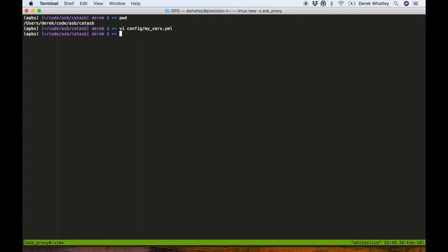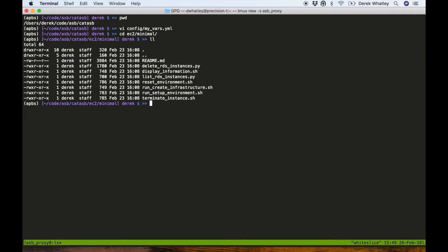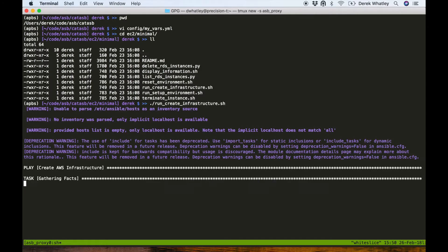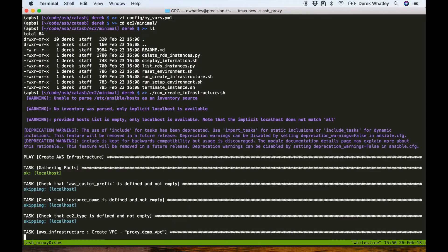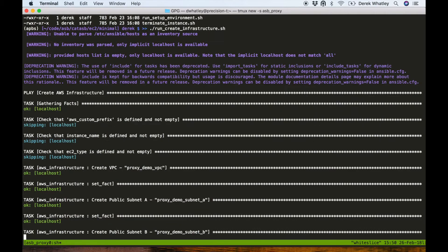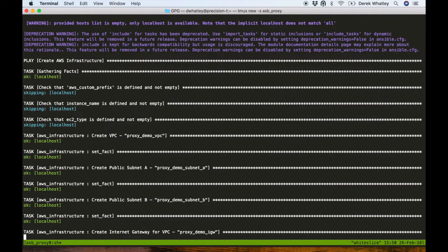This will configure CAT ASB to automatically deploy a squid proxy instance and set our OpenShift instance up to send outgoing traffic through it. Next up we'll do a run create infrastructure command inside of EC2 minimal. This will start spinning up all of our AWS infrastructure.